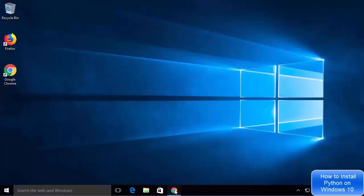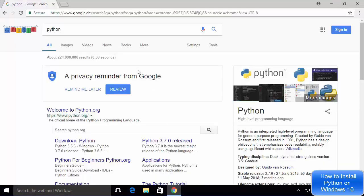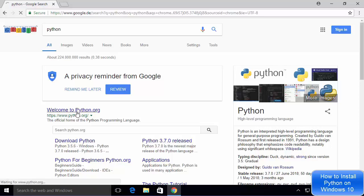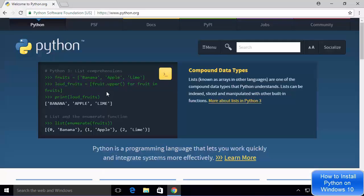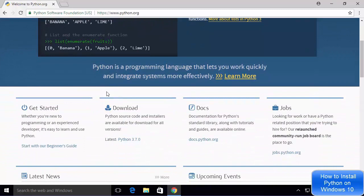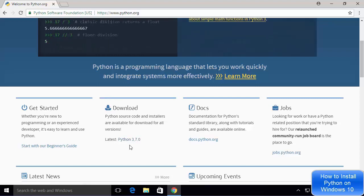First of all, open your favorite browser on your Windows 10 operating system, and then search for Python. The first link which will appear will be from Python.org, so click on that link. Once the Python.org website is open, scroll down a little until you see the downloads section. At the time of making this video, Python 3.7.0 is the latest version available.